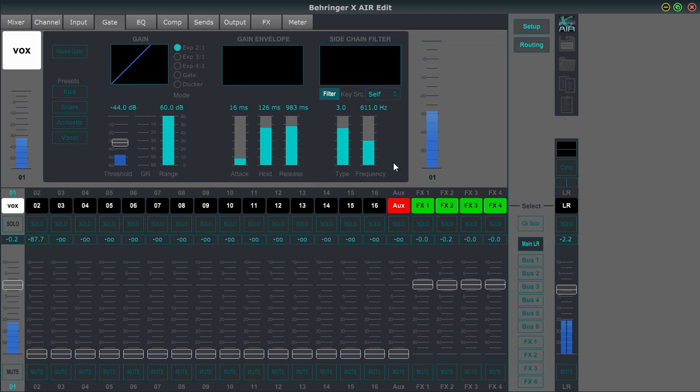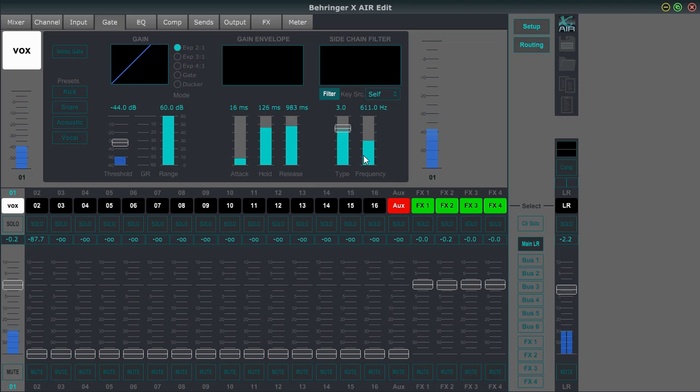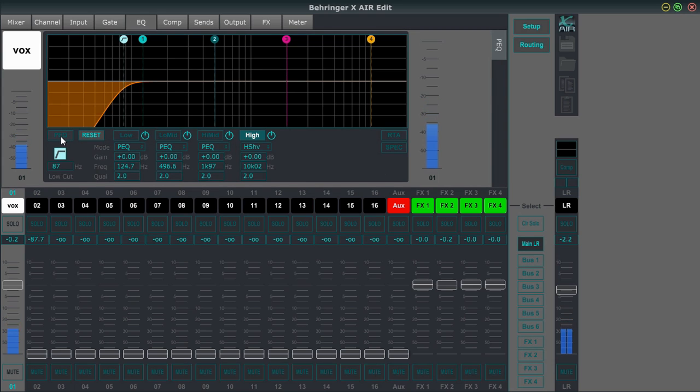So the gates right here and we'll just, for the sake of this, insert the gate and select vocal preset. So you can hear that working when I talk, it comes back in and when I'm not talking, it attenuates the signal. So we'll turn that off and all the settings are here for that. You have your range or attack, your hold release, and then there's a side chain over here, your EQ settings. Right now the EQ is not engaged. So when I hit PEQ, then it is engaged.